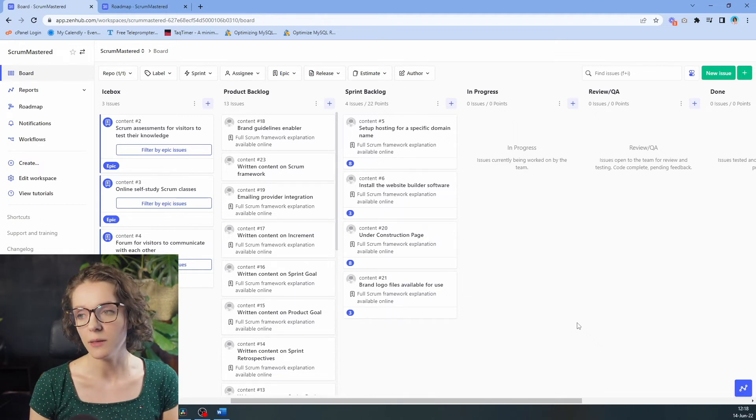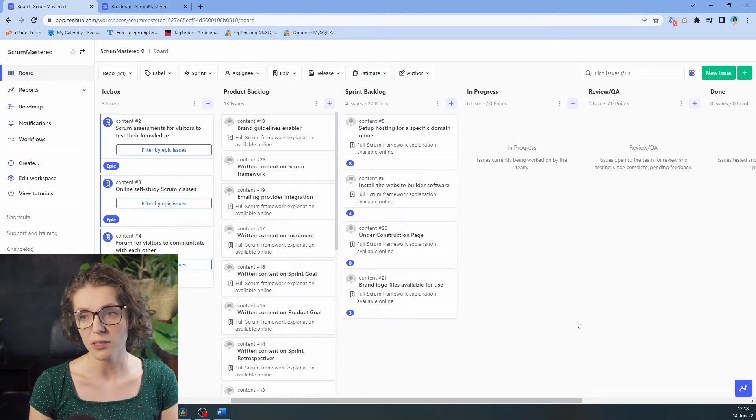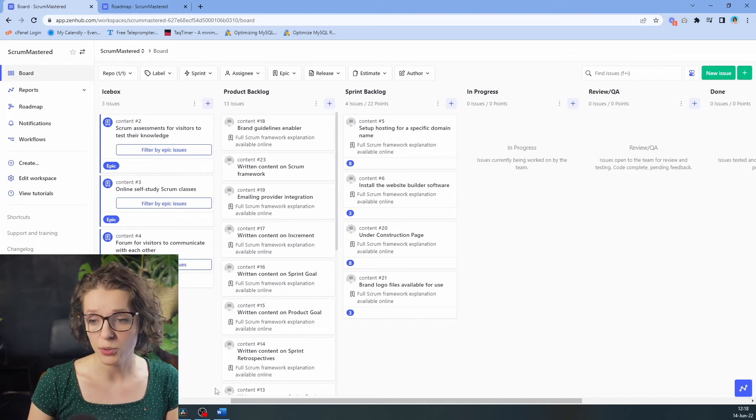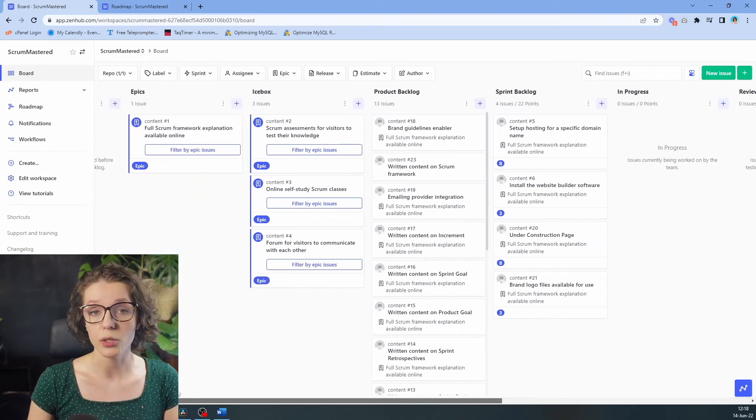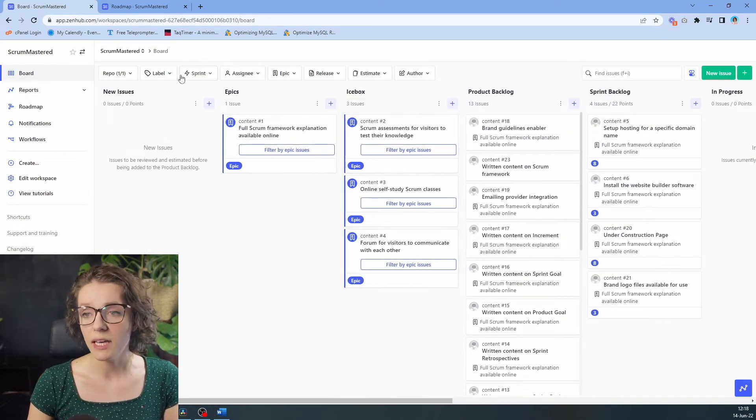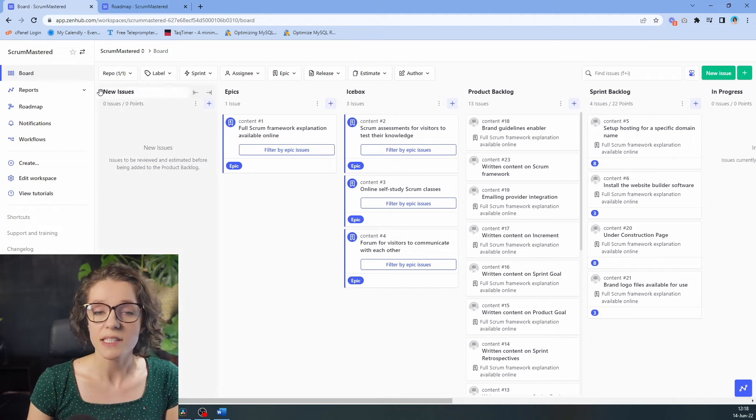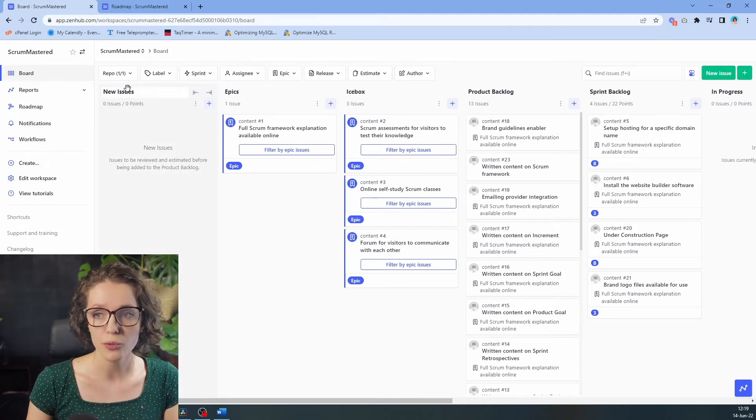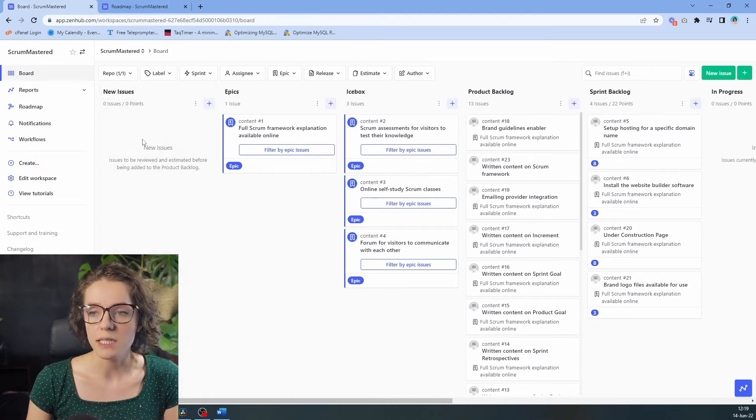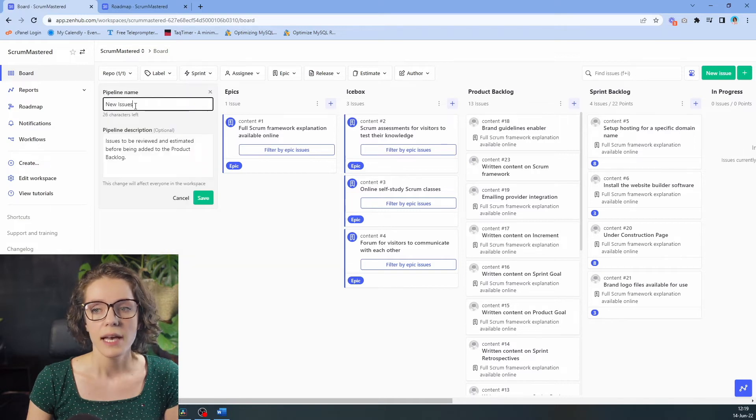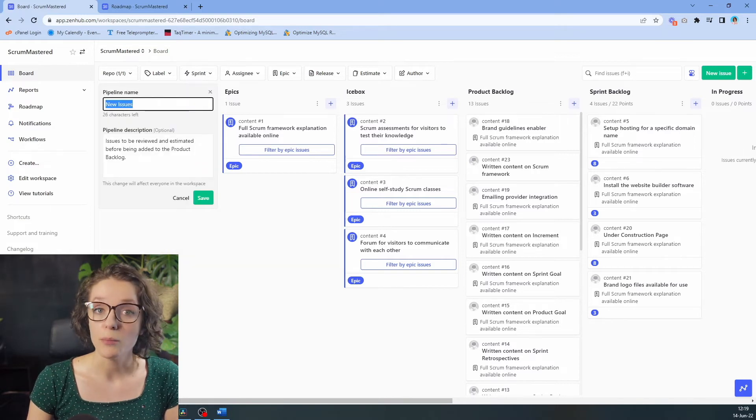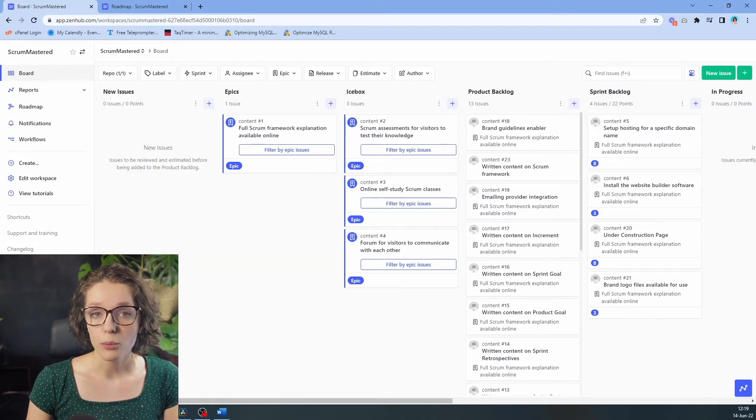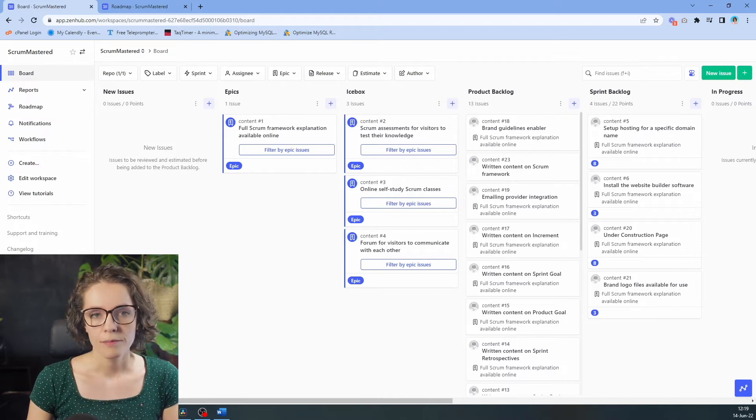The software helps you organize your work in product backlog and other issues that you can use. So there are epics and ice blocks, and you can have the separate field or column for new issues, and you can really customize all of these items and make them your own. So you can create the workflow that works for you.